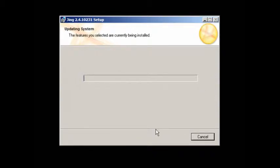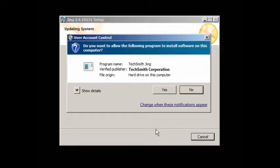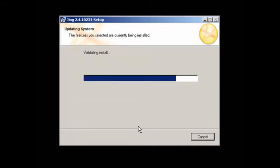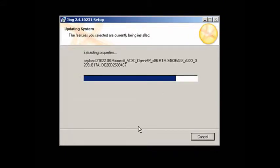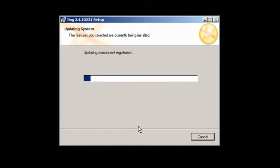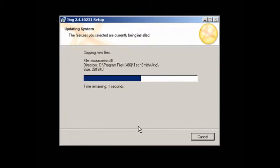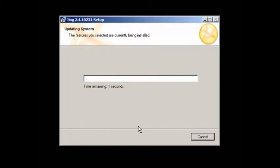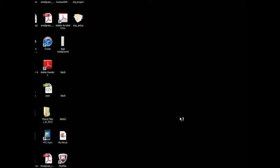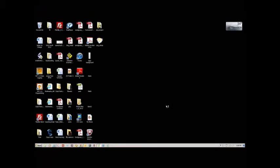Jing will begin to install on your machine. Finish.